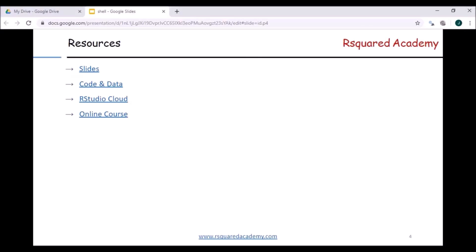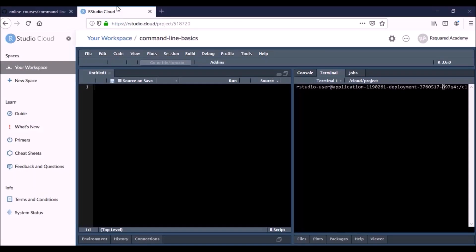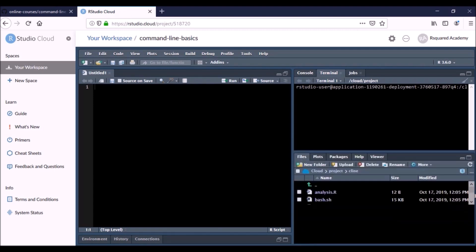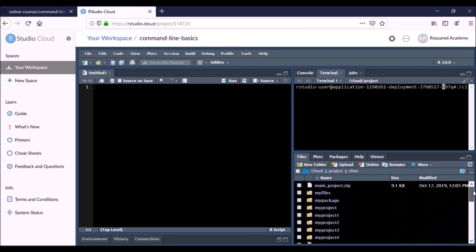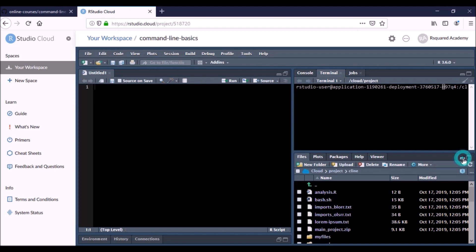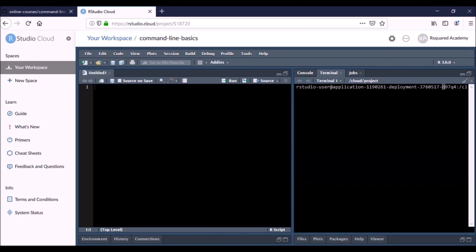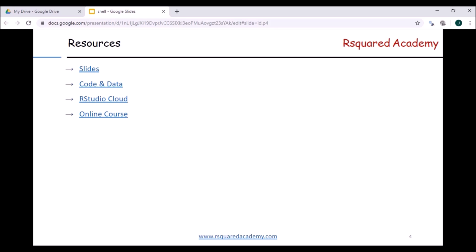You can go to this folder and find all the resources related to this course. We have also created an RStudio project on RStudio Cloud, so you can access that as well — the link is specified in the learning management system and other places. All the files and folders we'll be using in the course are available there. You simply need to sign up for RStudio Cloud — it's free — and then you can clone our project and run through all those shell commands.